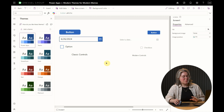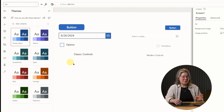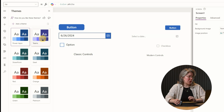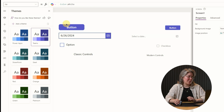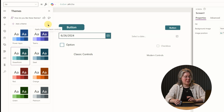Now I've got some classic controls over here on the left and their modern counterparts on the right. As we change the theme, you can see that it actually applies to the classic controls as well, but if it doesn't, you can always click this button here to apply it.